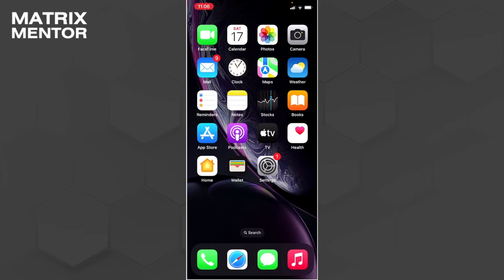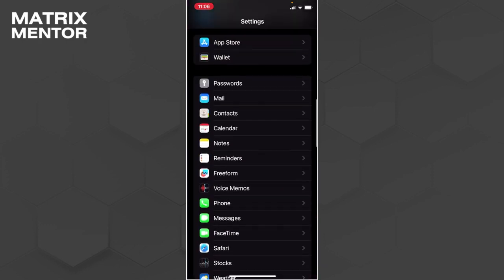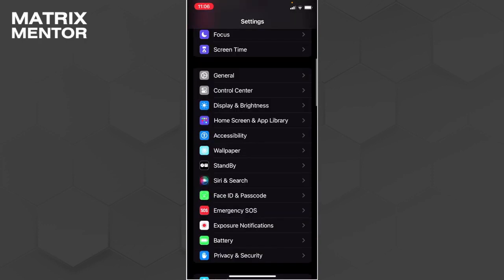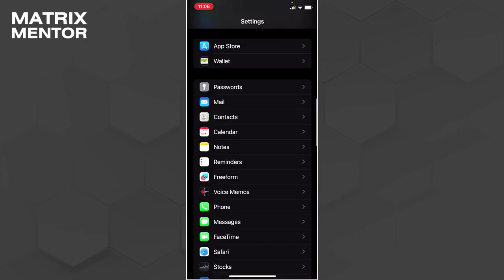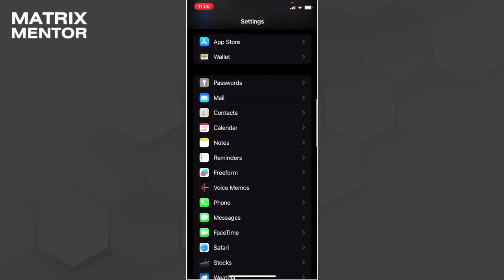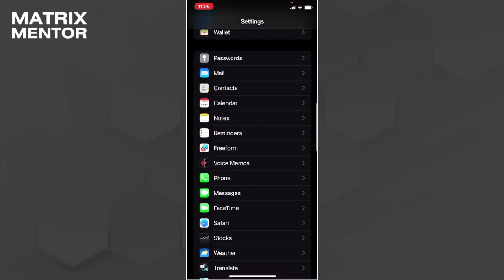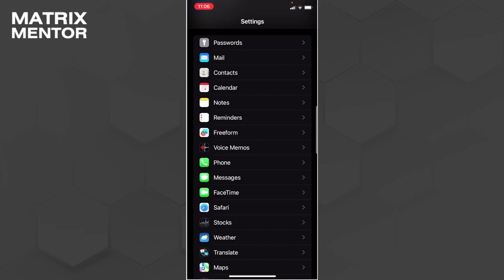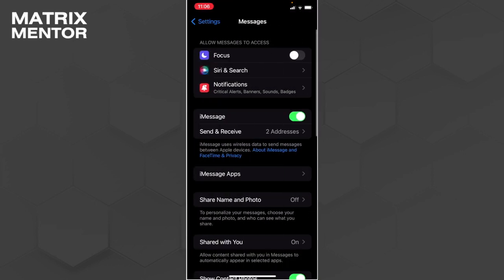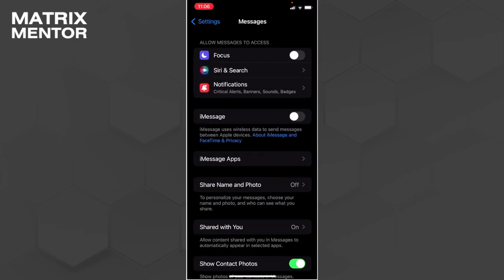The first thing we want to do is go to our phone settings. Now from here we want to go to our messages settings and first turn off our iMessage.